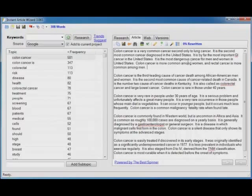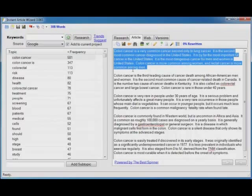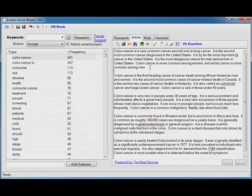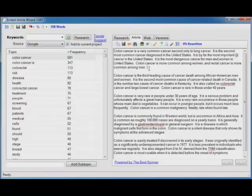Colon cancer is more common among women and rectal cancer is more common among men. Now, that opening paragraph sounds fantastic. It sounds like it came from one article doesn't it? But it didn't.